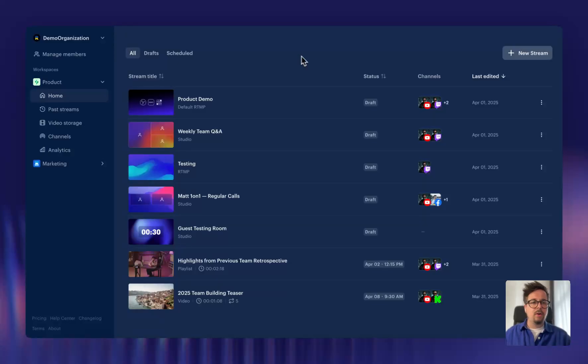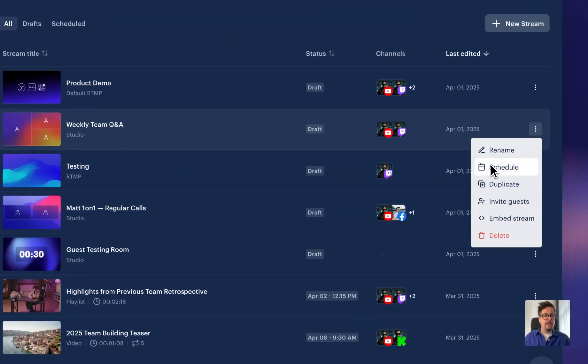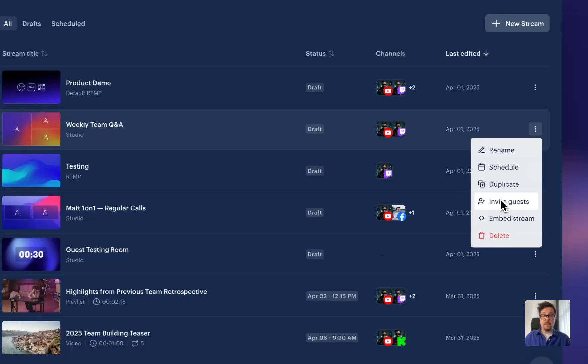So all the convenient options like scheduling, duplicating, and even inviting guests are now nicely packed in the options menu right here.